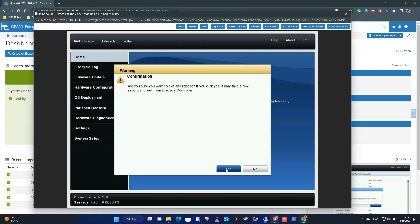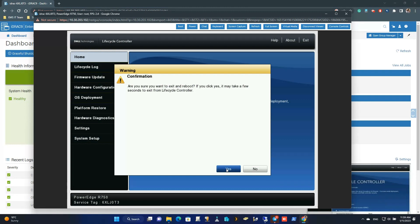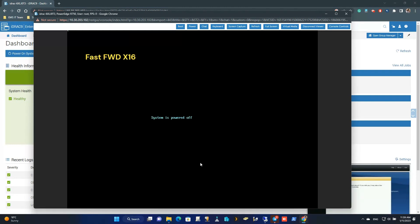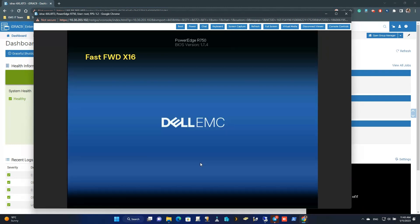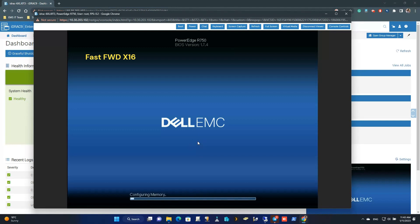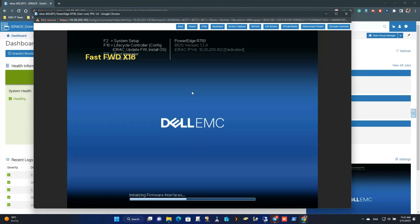I'm going to exit from here and reboot the server to access the System Setup. Press the F2 button to access the System Setup.